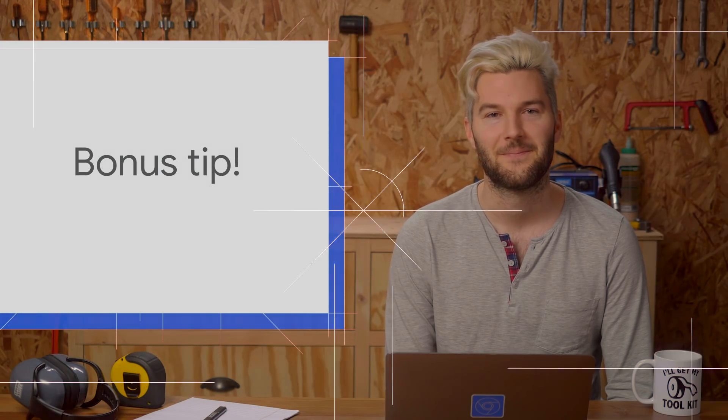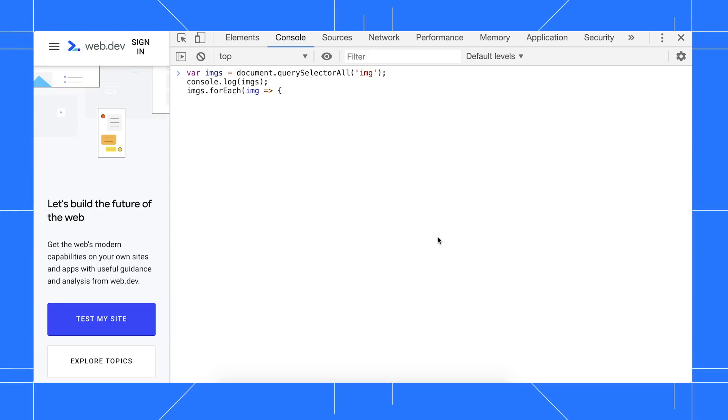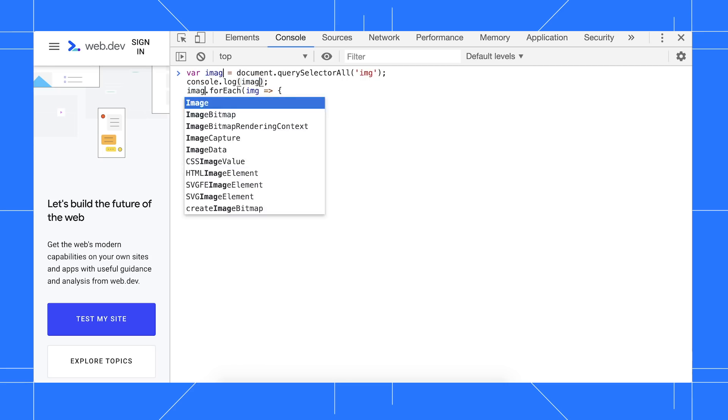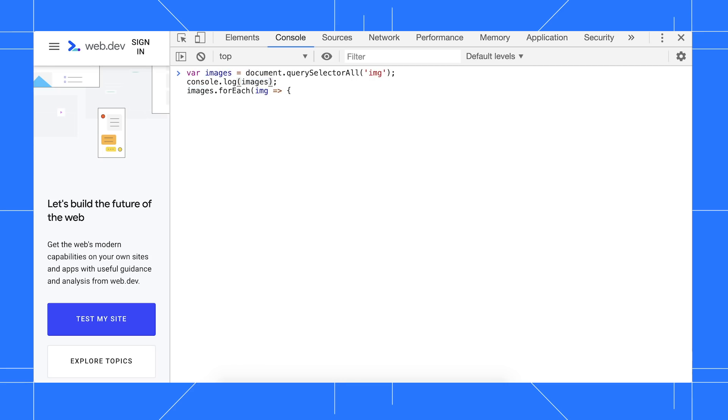Here's a bonus tip. Suppose you want to rename this variable. One way to do that is to double-click the variable to select it, then press Ctrl-D or Command-D on Mac. DevTools selects each instance of the string, and if you start typing, all instances will be replaced.